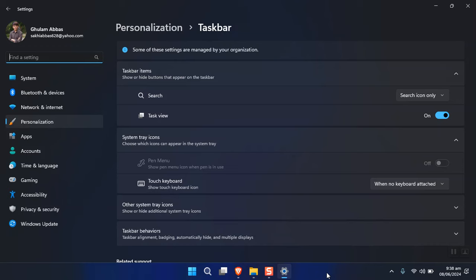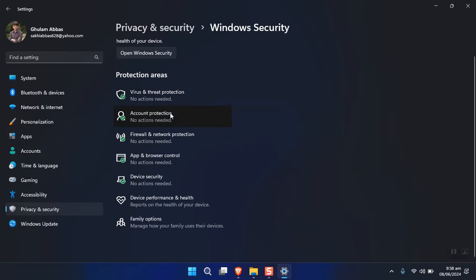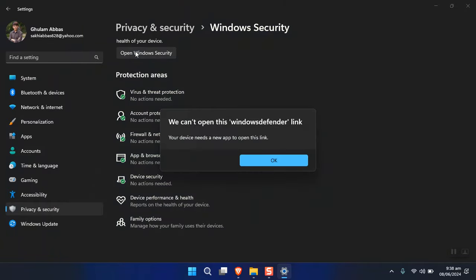This is quite a clean version of Windows 11. Also, there is no Windows Security application available. However, if you go through the settings app under Privacy and Security, the security is still there. It will directly detect and delete any cracked application. If you click 'Open Windows Security', it gives an error: 'We can't open this Windows Defender link — your device needs a new app to open this link.' To bring changes to security settings, you have to apply them through Group Policy or the Registry.